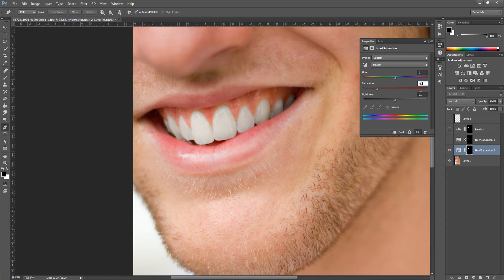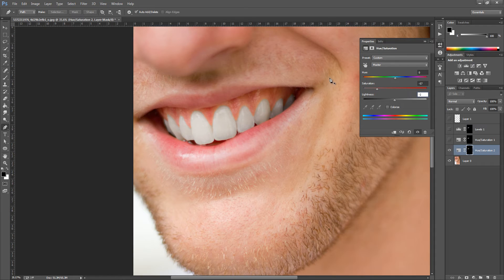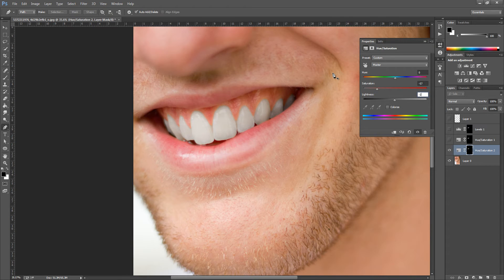We're going to go to minus 2 on the lightness, and that has brought them to a more realistic shade. But with this you can play around because each image is totally different. You don't have to go by my guidelines, so really play around and see what shade suits your image.